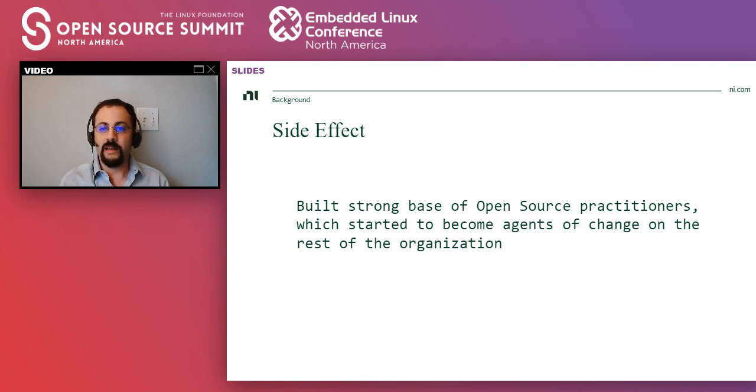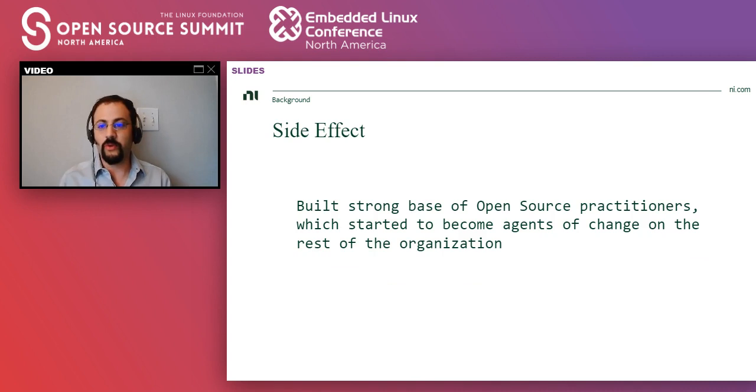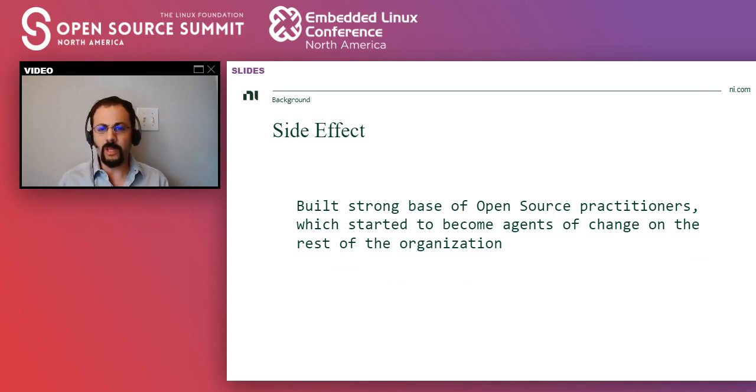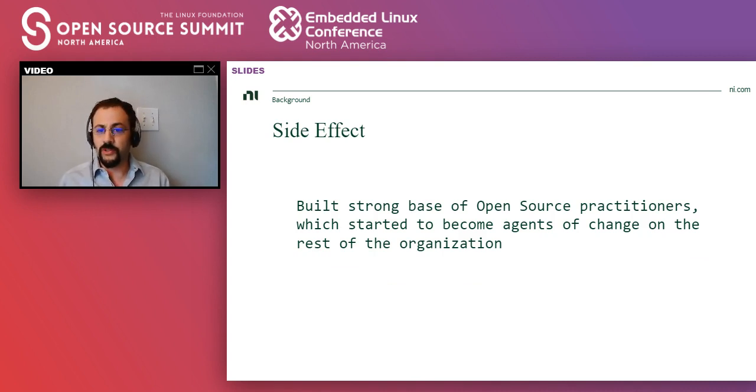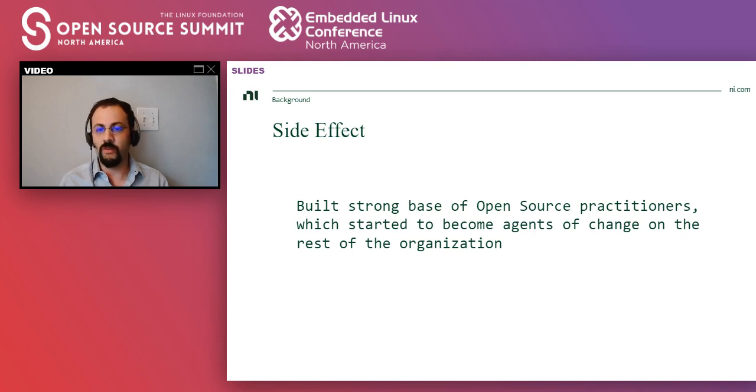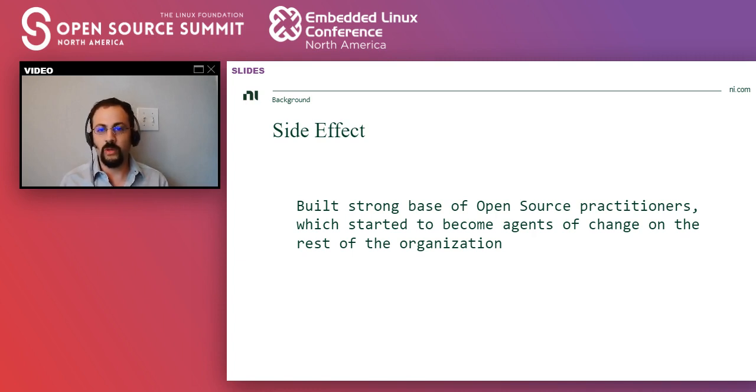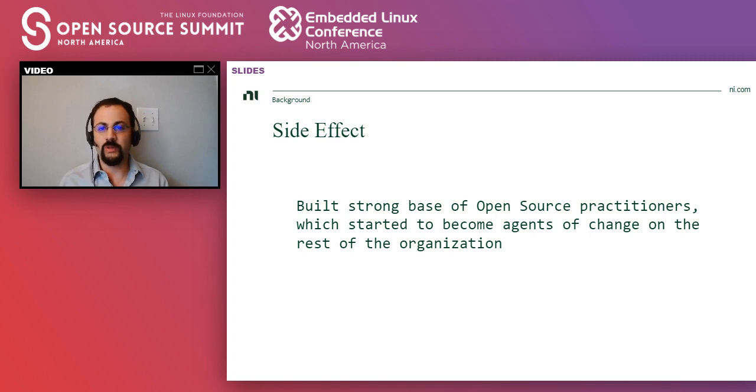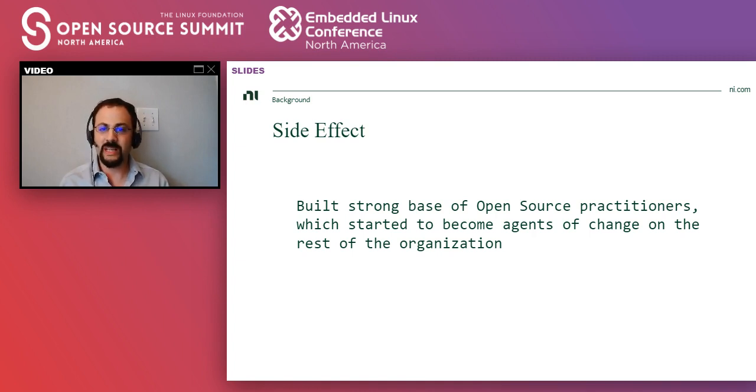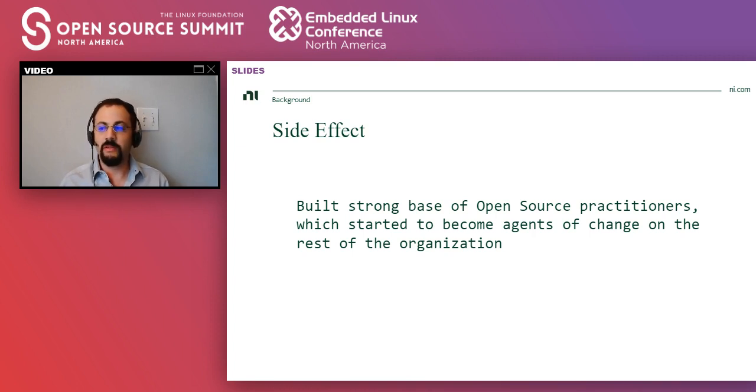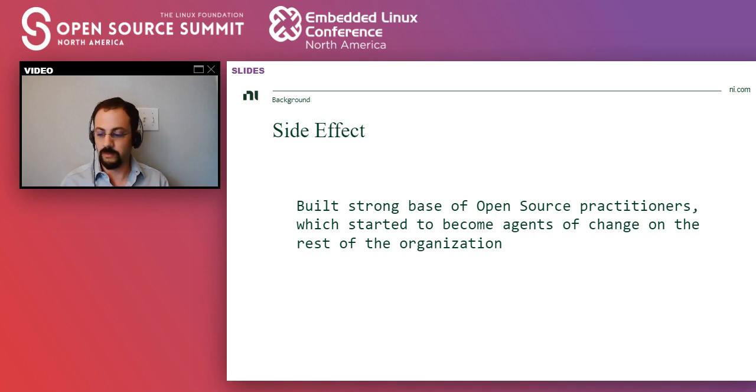A nice side effect of these two projects is that the developers that work on them became evangelists of open source when they moved on to other projects. And so we started to build some core number of developers that were very well versed on open source.